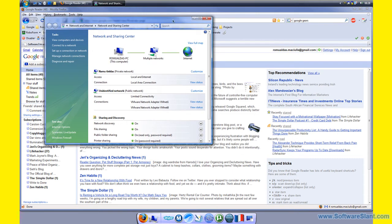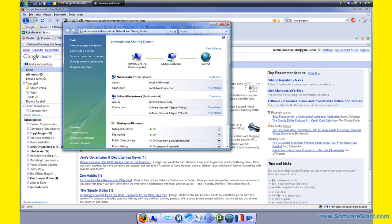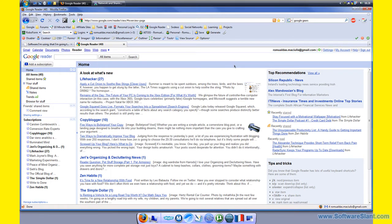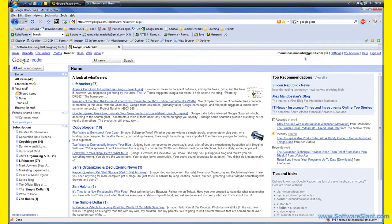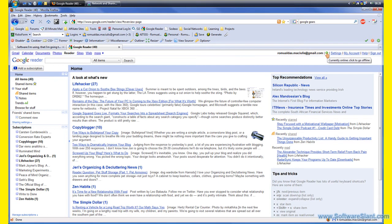This is the network and sharing center. I am connected to the internet as you can see, and I'll be disconnecting after enabling offline access.